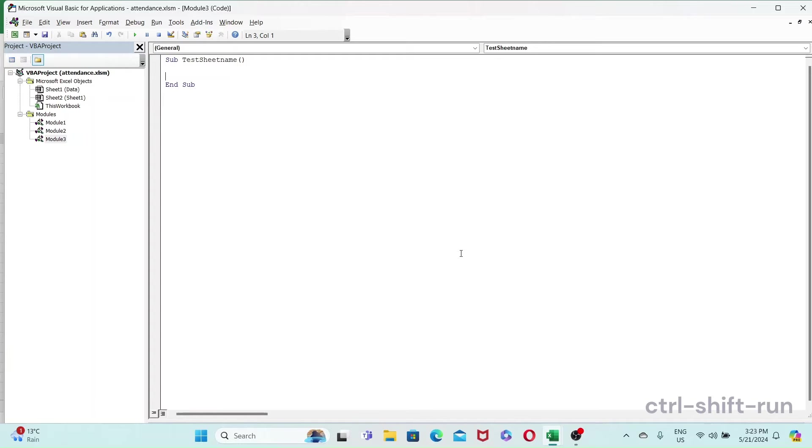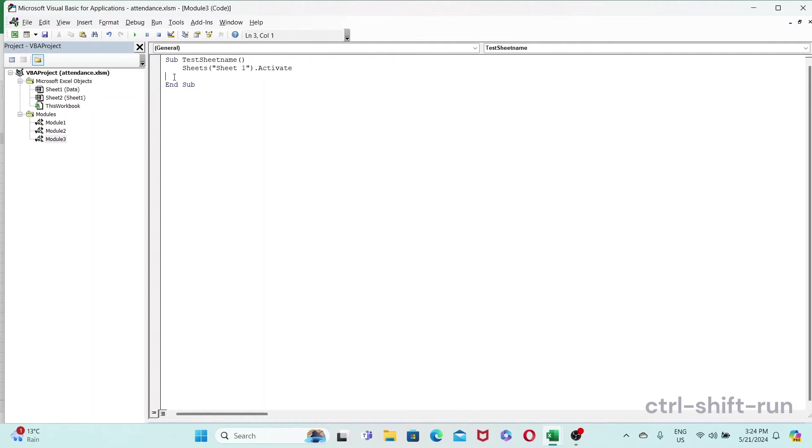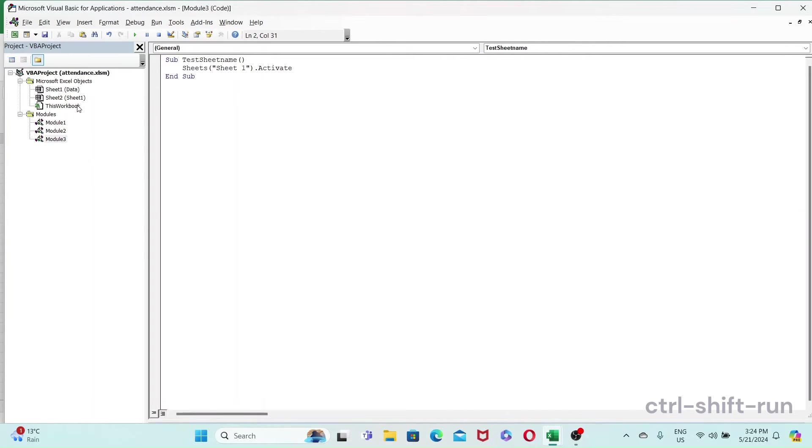Okay, so the code for that would be just do something like sheets, and then use dot activate, and then our worksheet name was Sheet One. So something like this. And what you're gonna see is subscript out of range. And why, even though we have a Sheet One, is because I added an extra space here and so that doesn't exist.